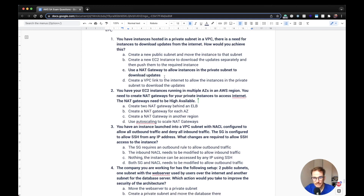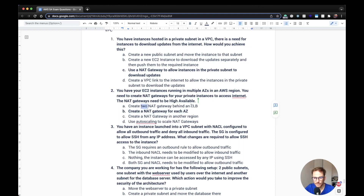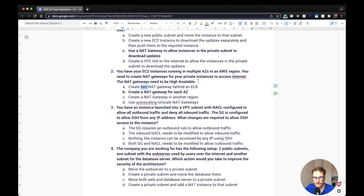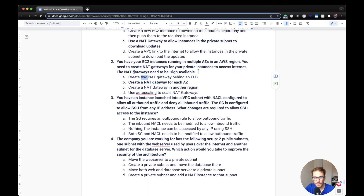Second question: You have EC2 instances running in multiple availability zones. You need to create NAT gateways for your private instances to access the internet, and the gateways need to be highly available. Remember that NAT gateways are associated with a specific availability zone, so for high availability you need to create one NAT gateway per availability zone. The correct answer is to create a NAT gateway for each availability zone.